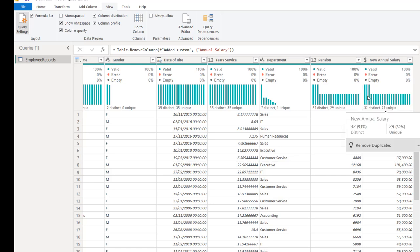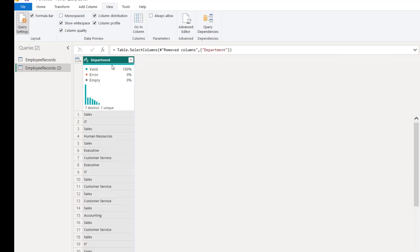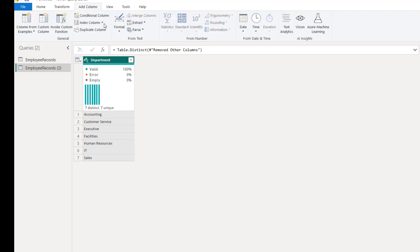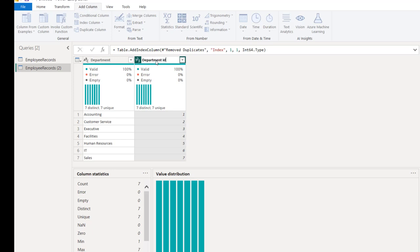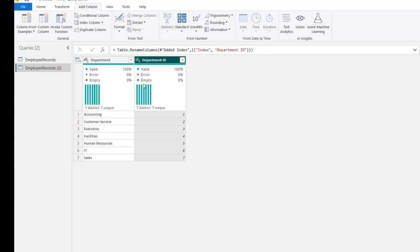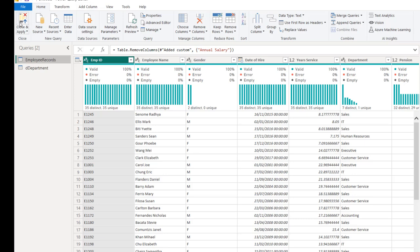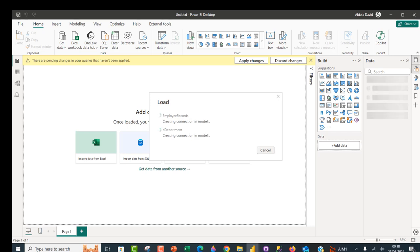Let's say I want to perform data modeling using a dimension table and a fact table. I can right-click on the Employee query and duplicate it, rename the duplicate to D_Department, right-click and remove all other columns, then remove duplicates. I'll add an index column from the Add Column tab starting from one, call it Department ID, and rename the query D_Department — D for dimension table. This will be the fact table. I can go ahead and Close and Apply, which will close Power Query and apply all changes into the Power BI data model.